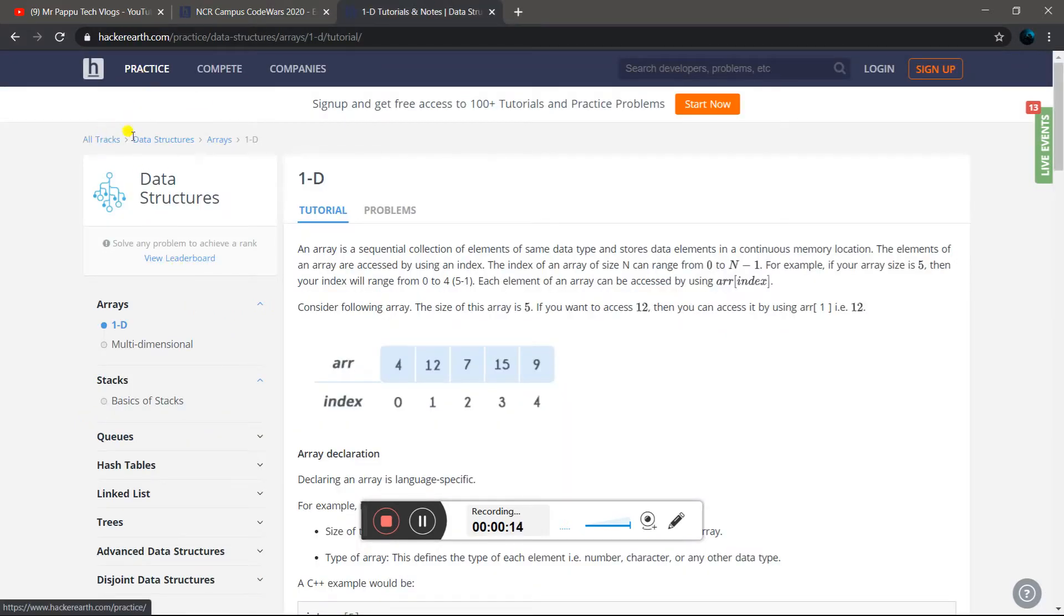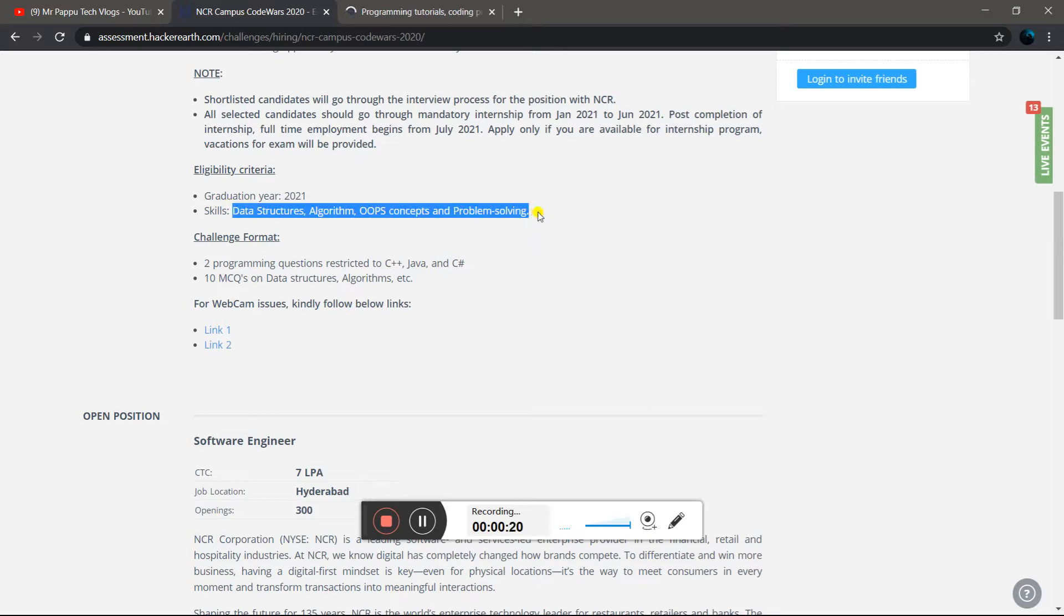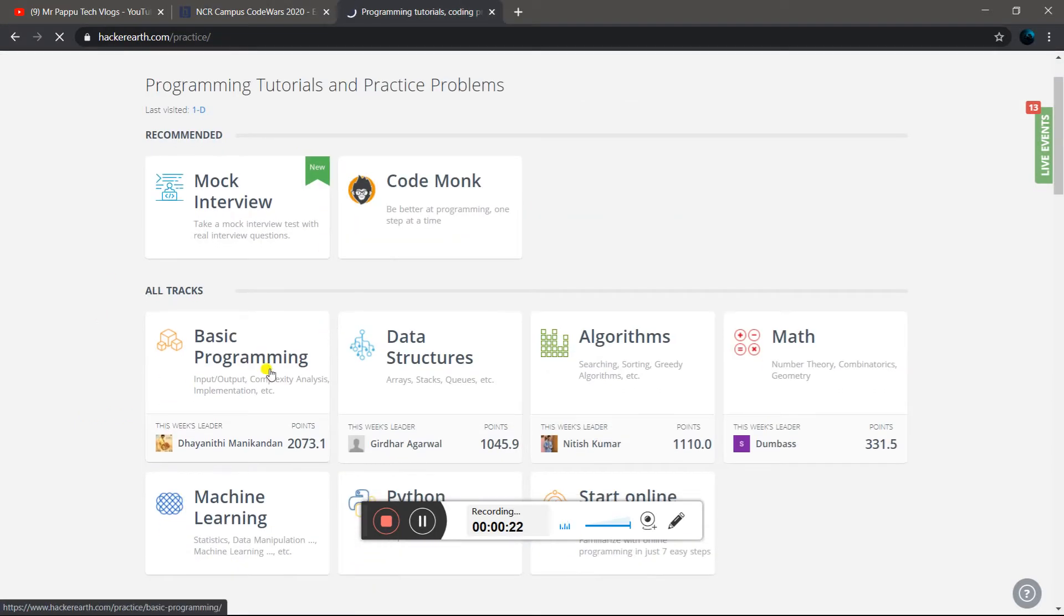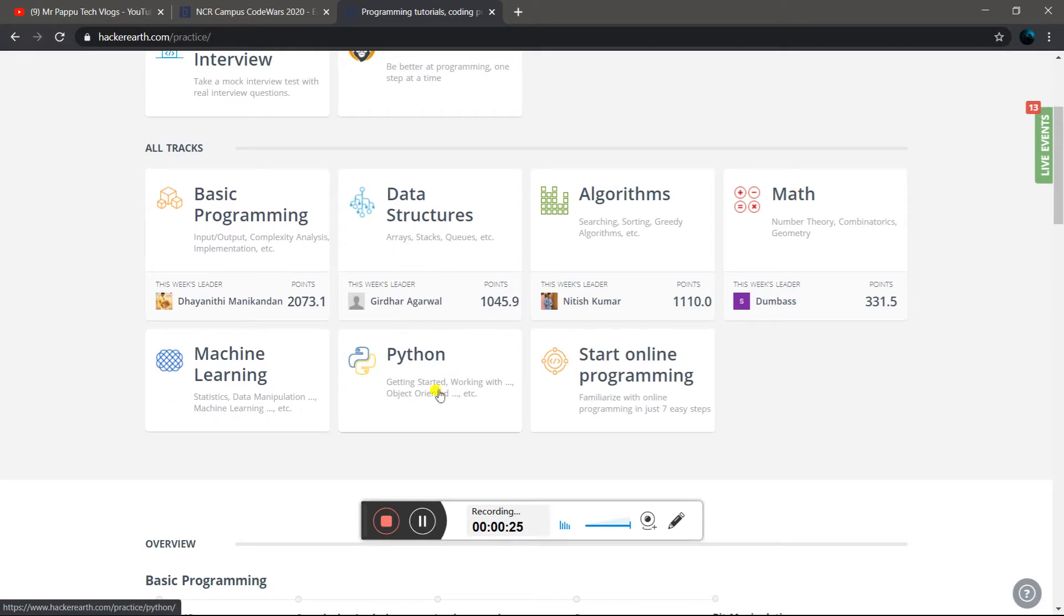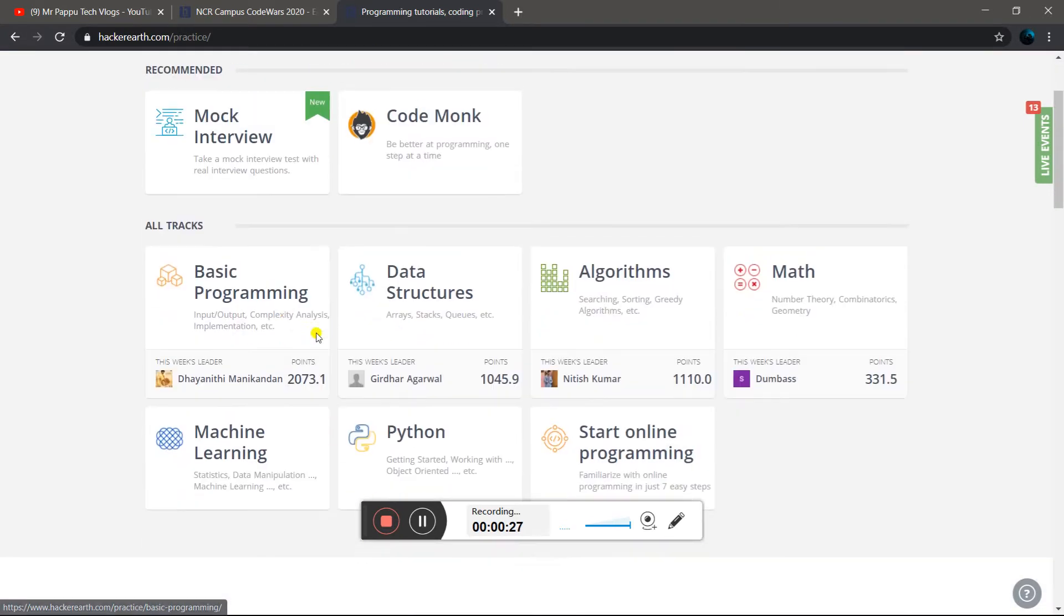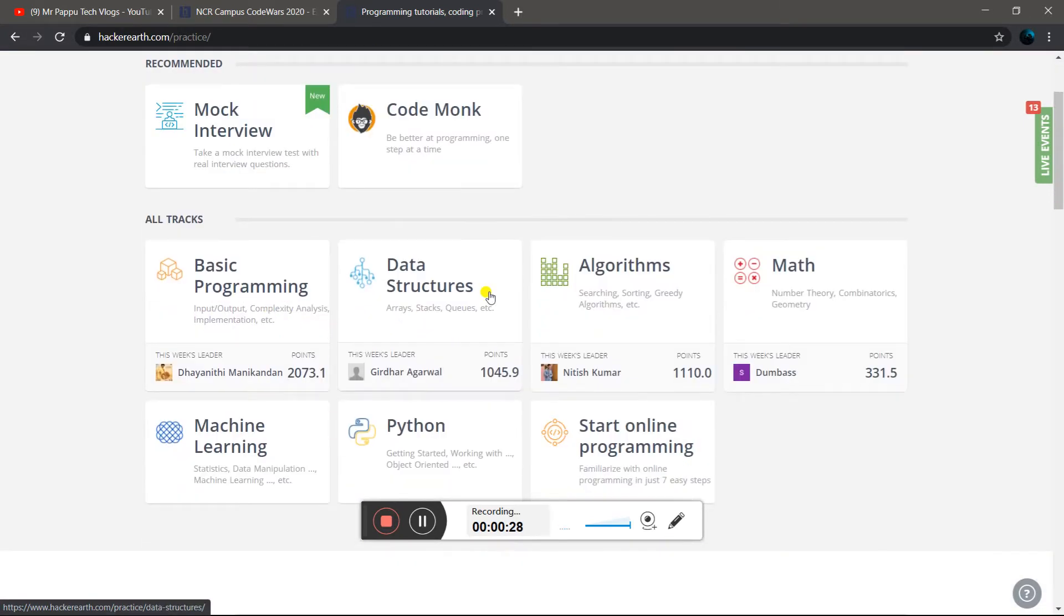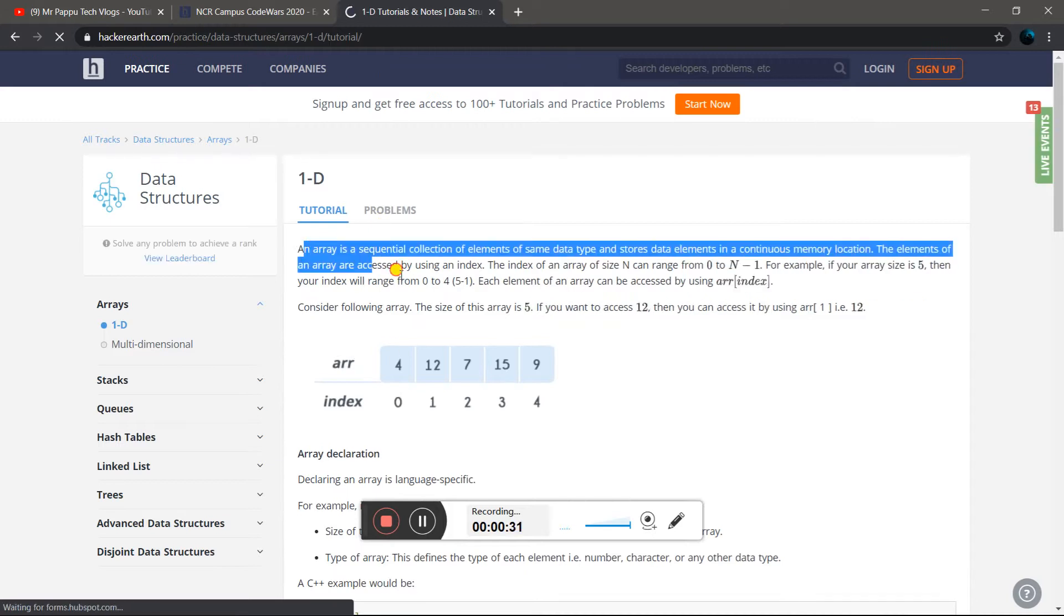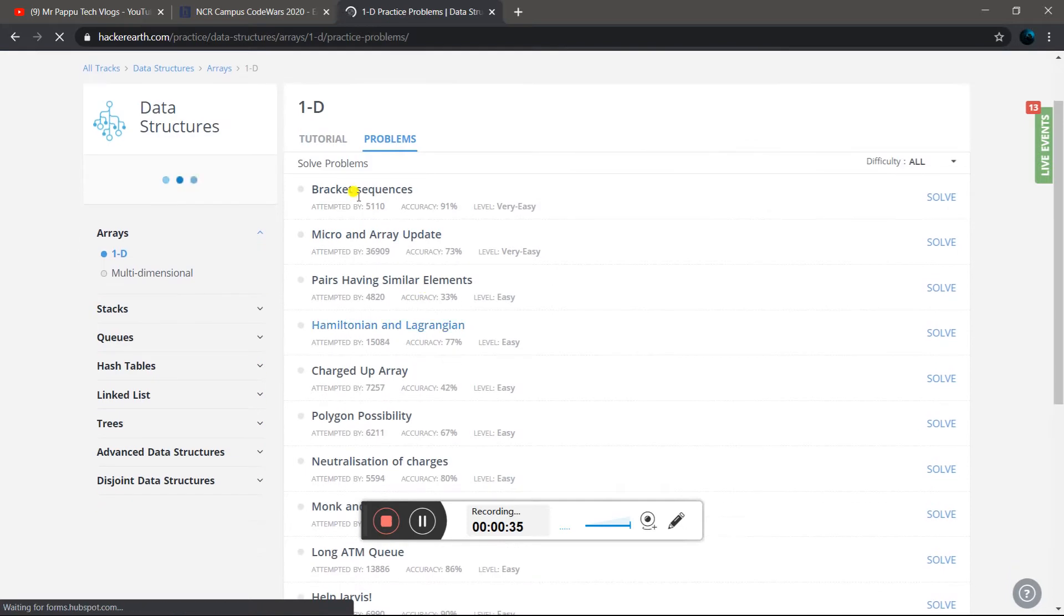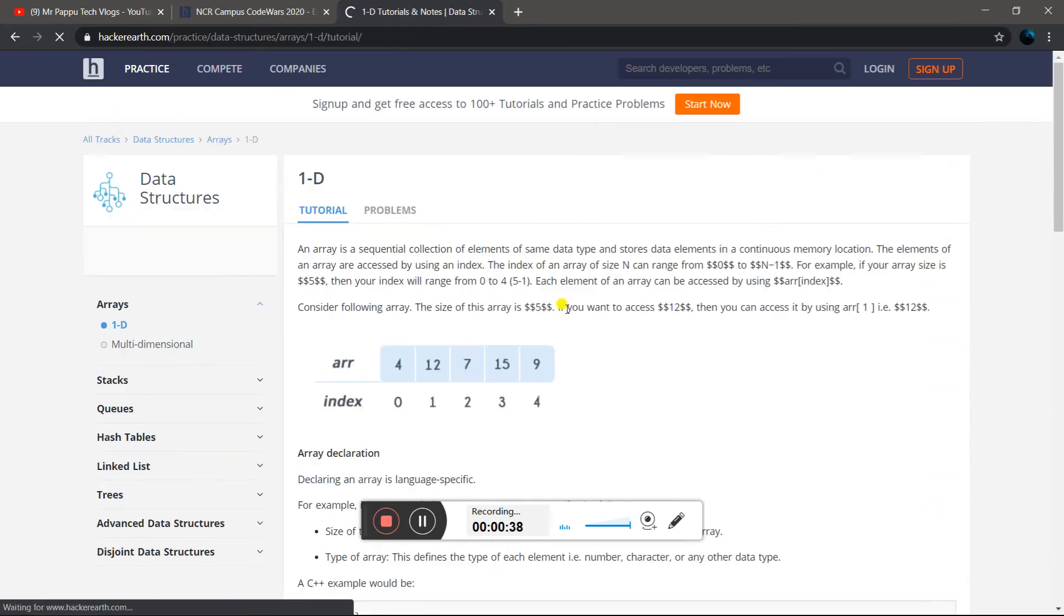If you go to the practice section, you can learn about it. If you don't know about it or haven't practiced it, you can learn basic programming and math. The problem sets are also available for practice.